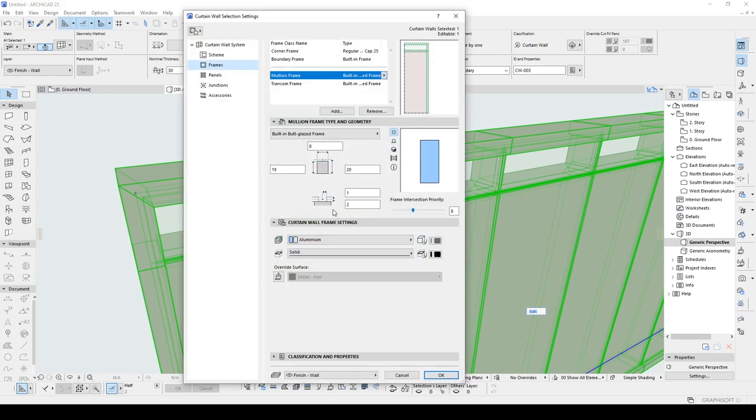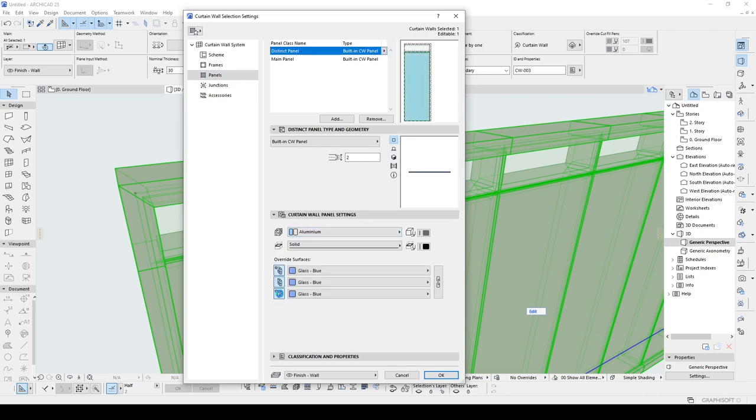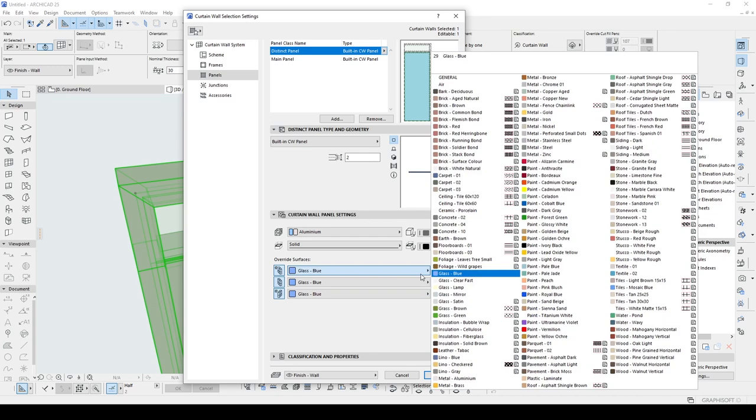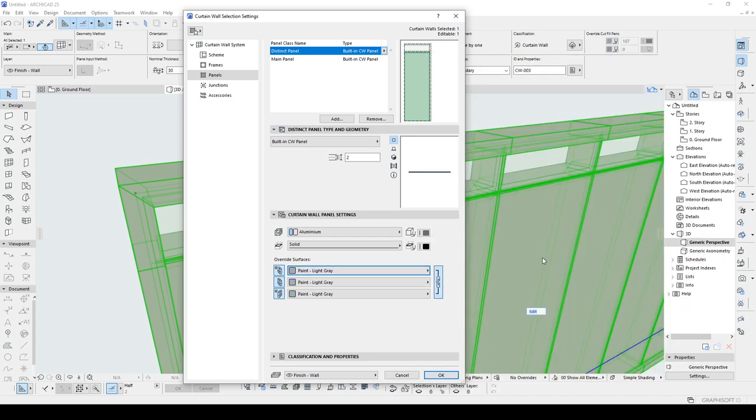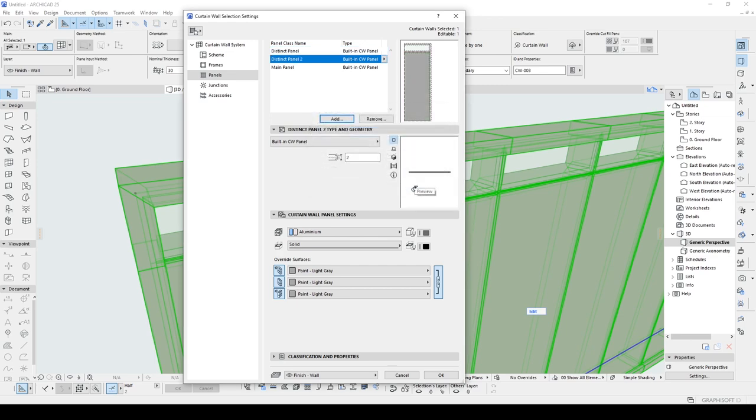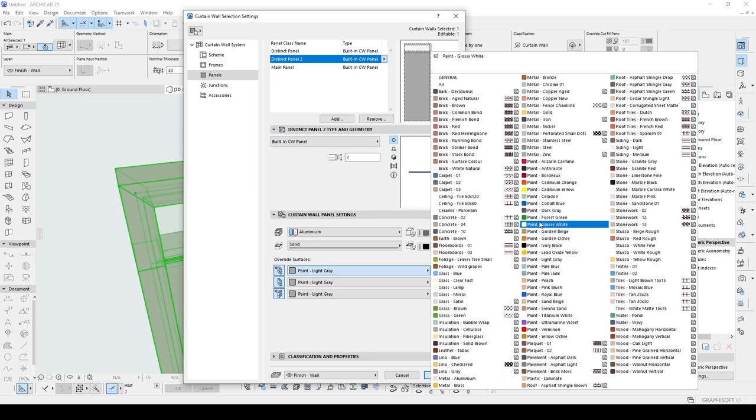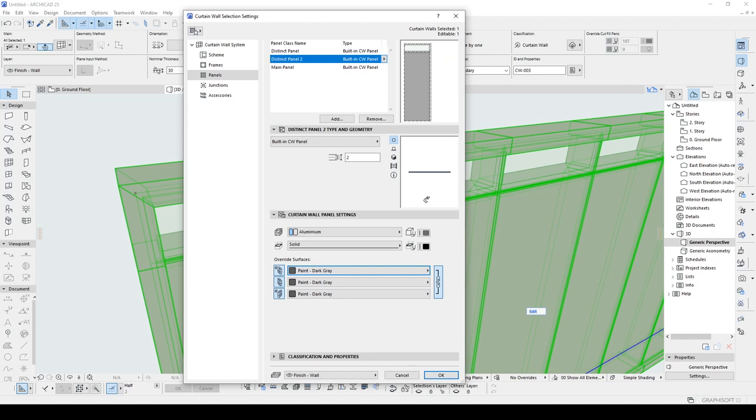Alright, once we have done that, we are going to change panel types. Let's go to panel menu and we are going to select the distinct panel. At the bottom of the window, we have the place that can be changed for the panel surface. Now we can determine surface type without changing aluminum element type. In addition to that, if you want to create different panel types, you can always duplicate your panel type and change its settings. Let's call this distinct panel 2 and click ok. Let's assign a dark grey material. Yeah, this one, paint dark grey. Let's continue with ok.